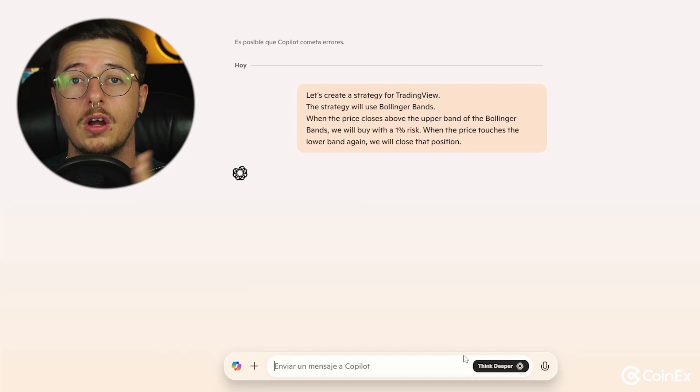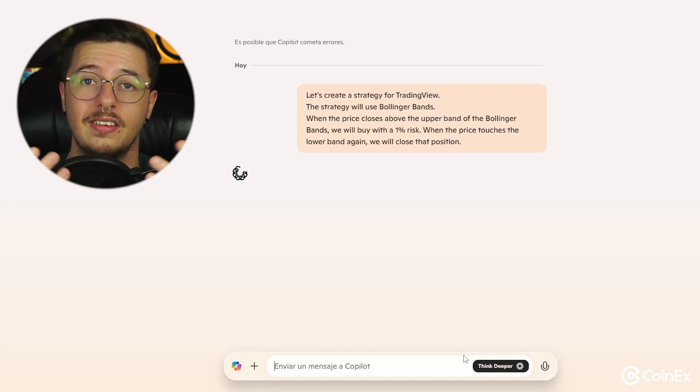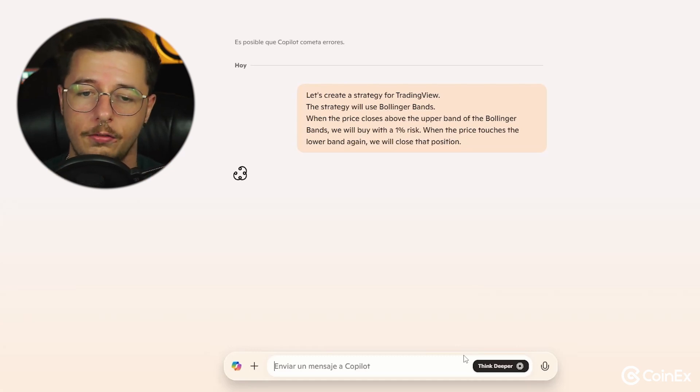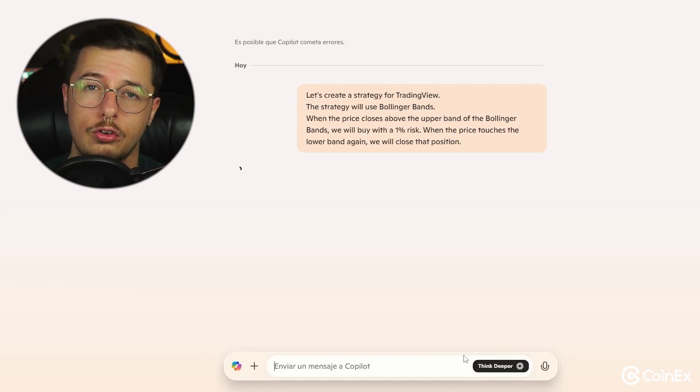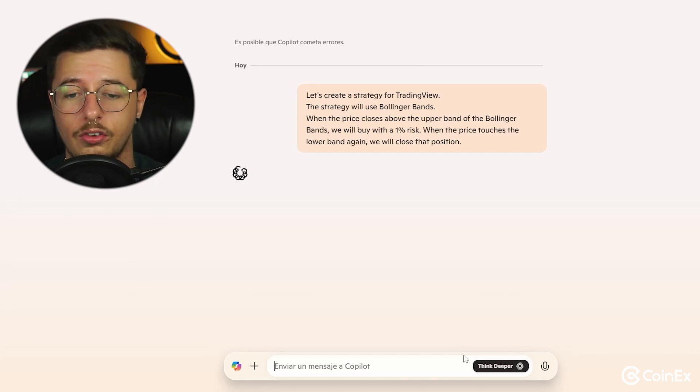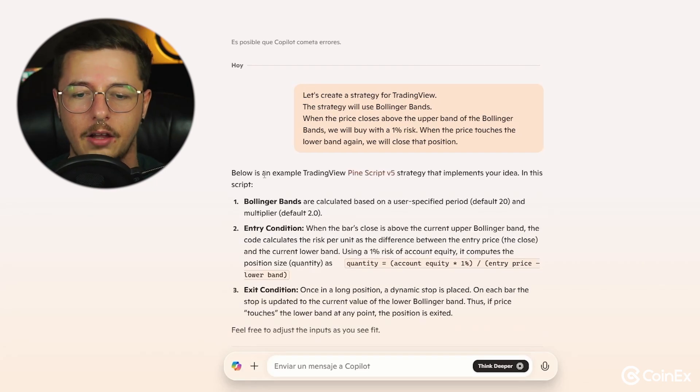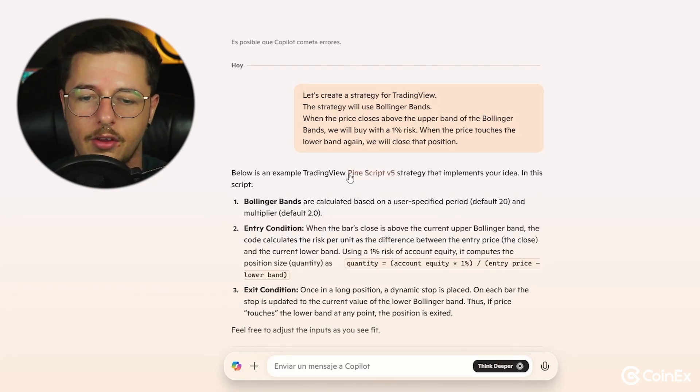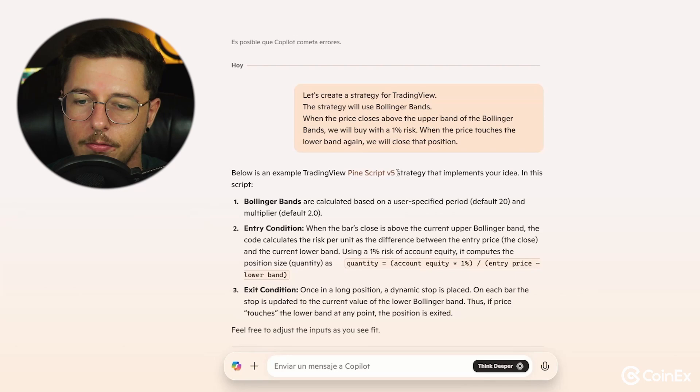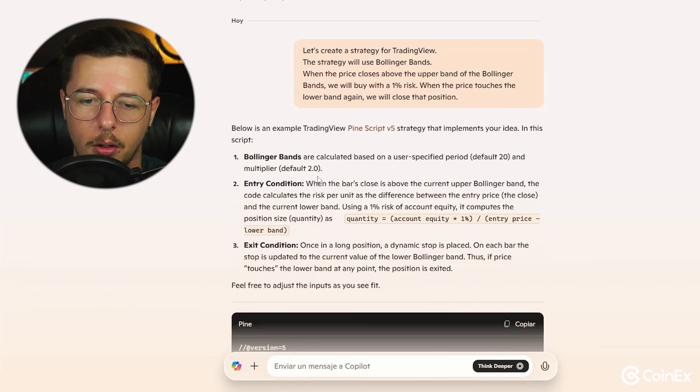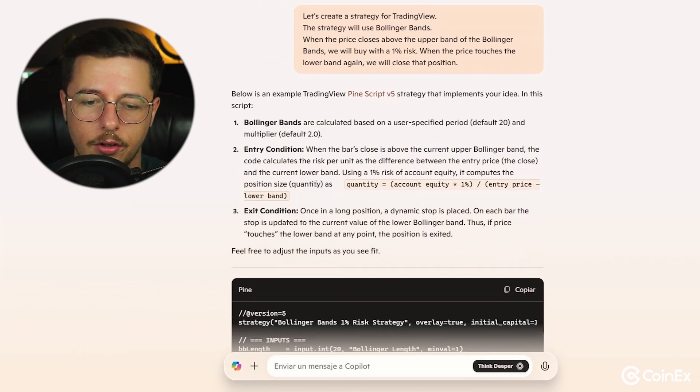So now we only need to wait for him to give us our code. In a few minutes it will do it, normally it takes more or less 30 seconds, so it shouldn't take too long. And as you can see it's all done here below, as an example TradingView Pine Script v5 strategy that implements your idea. In this script, the Bollinger Bands entry conditions, exit conditions.